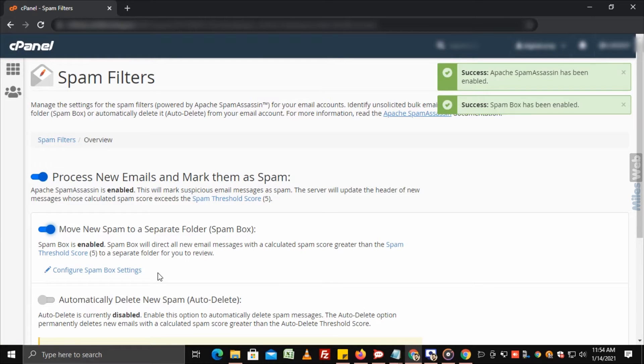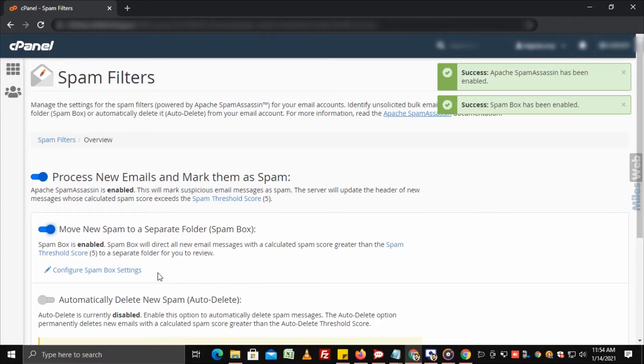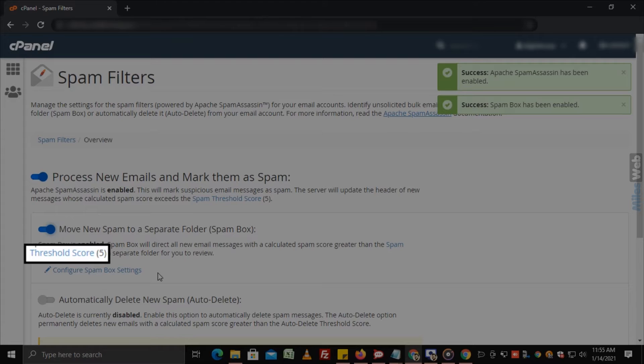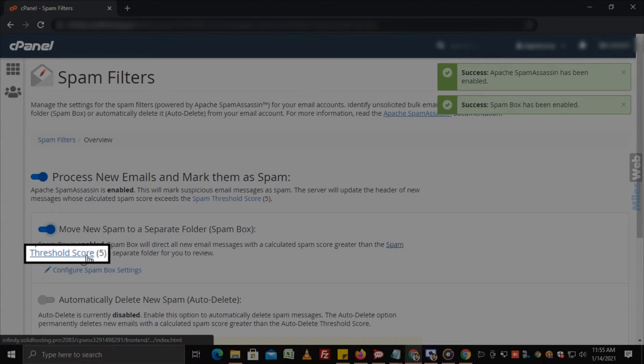The server will mark new email messages with a calculated spam score greater than the spam threshold score as spam and place them in a separate spam folder for you to review. Note that the default and recommended spam score is 5. If you want to change the threshold score, then click on Spam Threshold Score link.